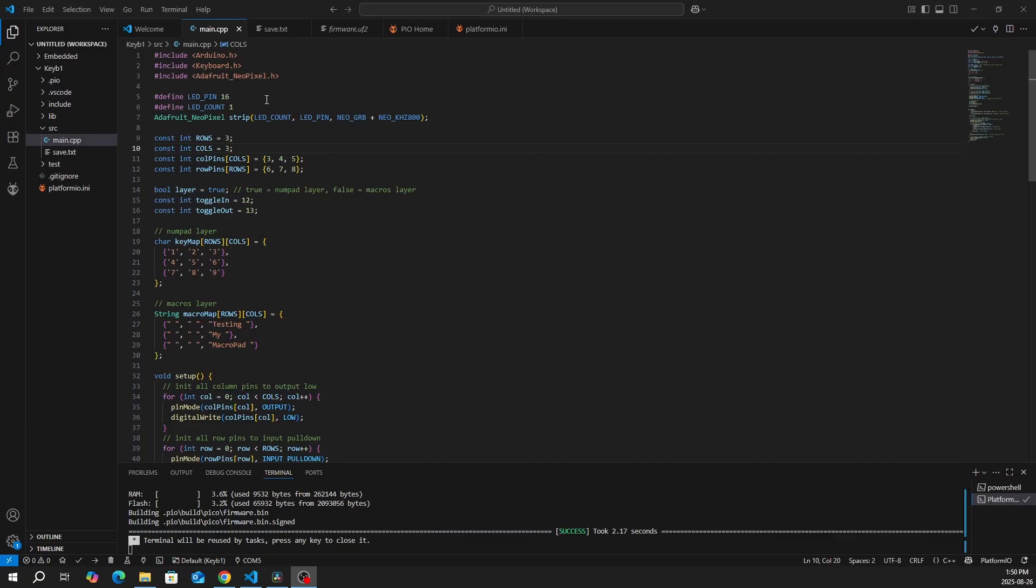So first, we define a pin for the LED, which is 16 on the RP2040. We have to initialize our rows and columns, which we have three of. And the column pins are 3, 4, 5. The row pins are 6, 7, 8.